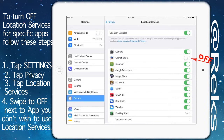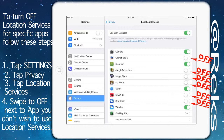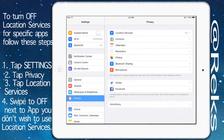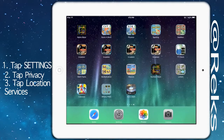Swipe to off the button next to the app you do not wish to use Location Services. Some apps don't need to track our current location for their functionality, like gaming apps, news apps, and such. Even with the location services set to off, the app will work just fine.